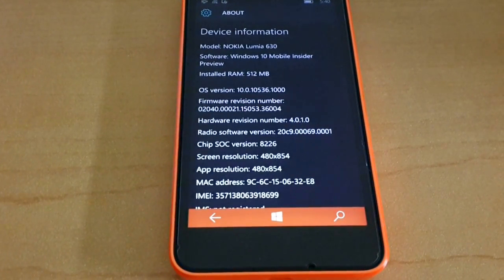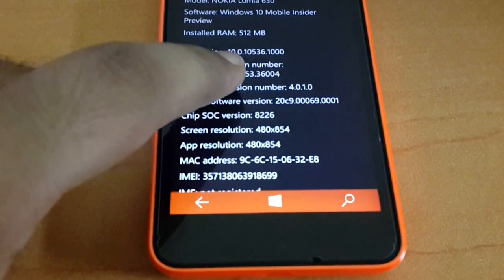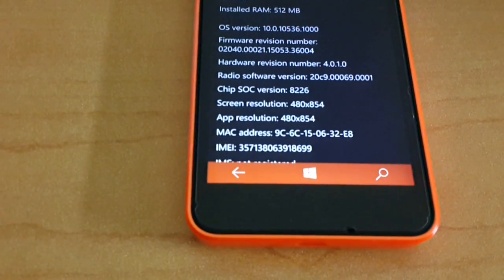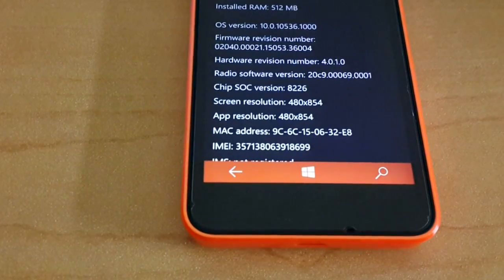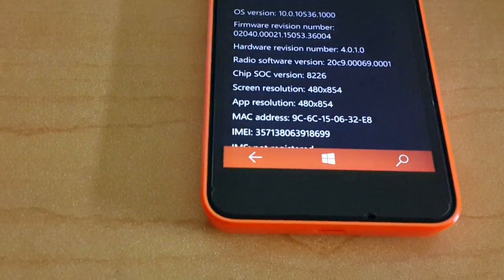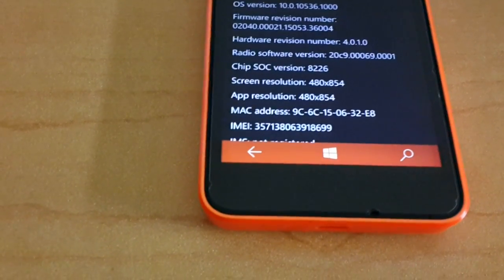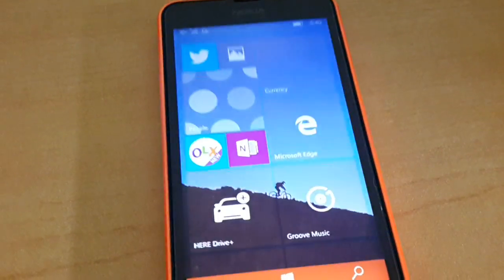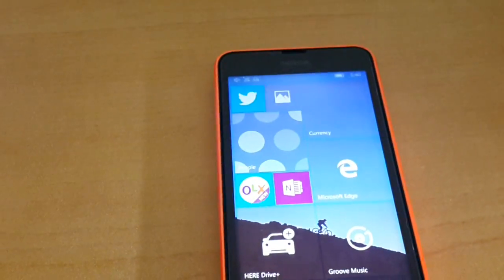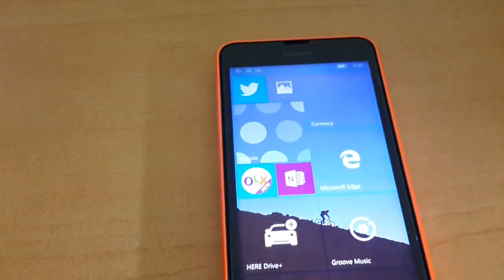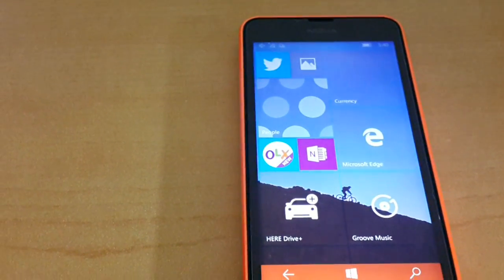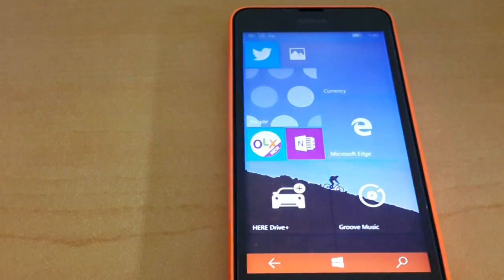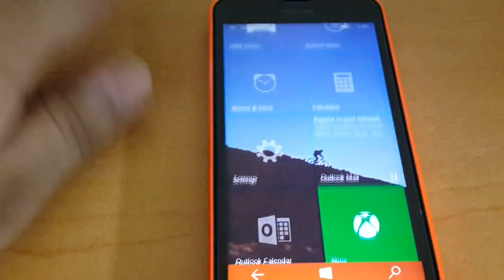The build was released today to the fast ring users, and although this build was long overdue, we were really expecting Microsoft to push it on Tuesday, September 15th. Anyway, it's very nice to see a new build out in the wild.